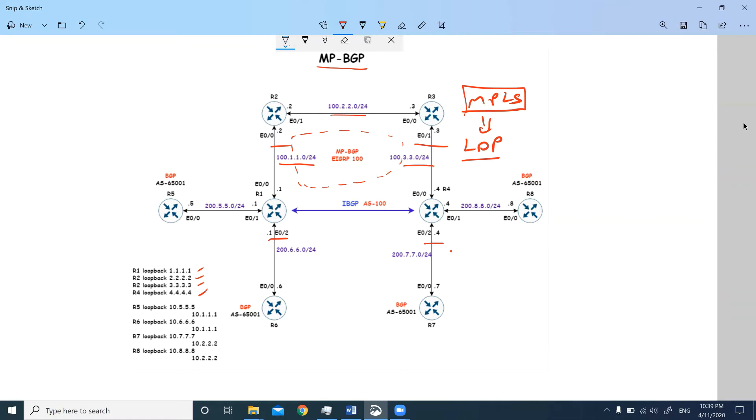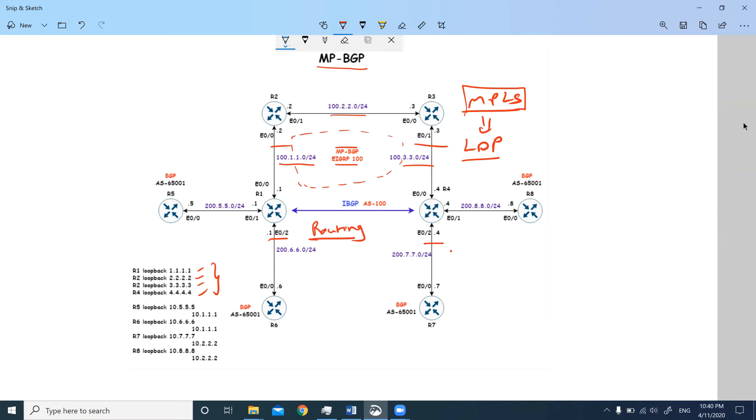Once we configure the EIGRP protocol, we have communication between the loopbacks. All the routers will have communication based on routing. Now, once we enable MPLS, after enabling MPLS it's no more based on routing. If you're communicating between router one and router four, it's not based on routing; it is based on Label Distribution Protocol.